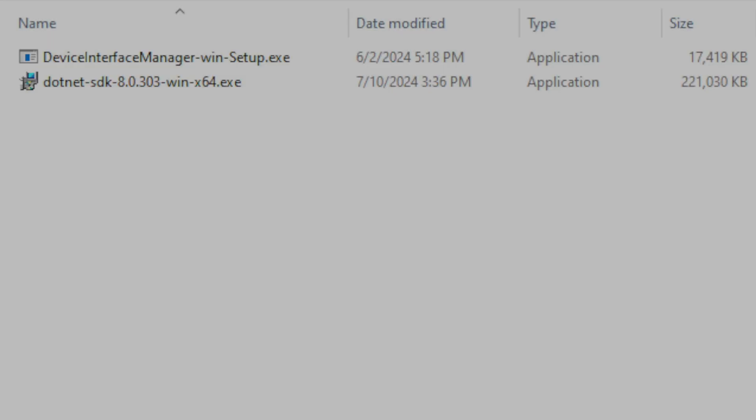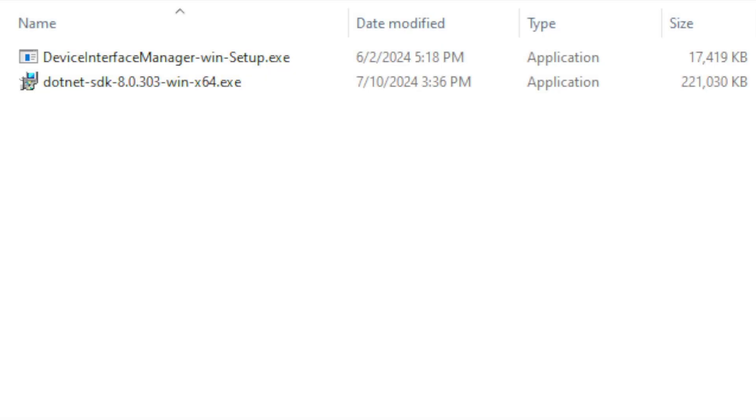Hey everybody, welcome aboard, Captain Mike here. Today we're going to take a look at the installation of Device Interface Manager version 2.